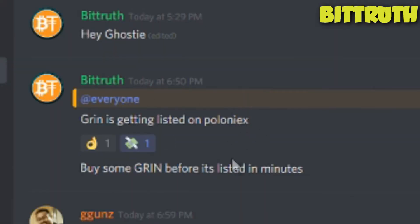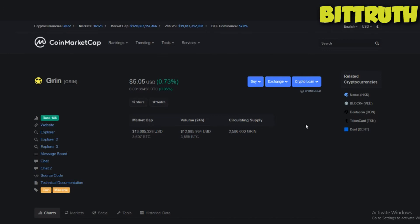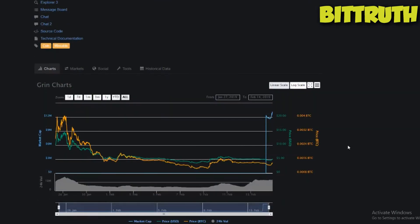Buy some Grin before it's listed in minutes. That's before the price just increased by a bit, because right now once it gets added to Poloniex you're going to see a huge price increase.